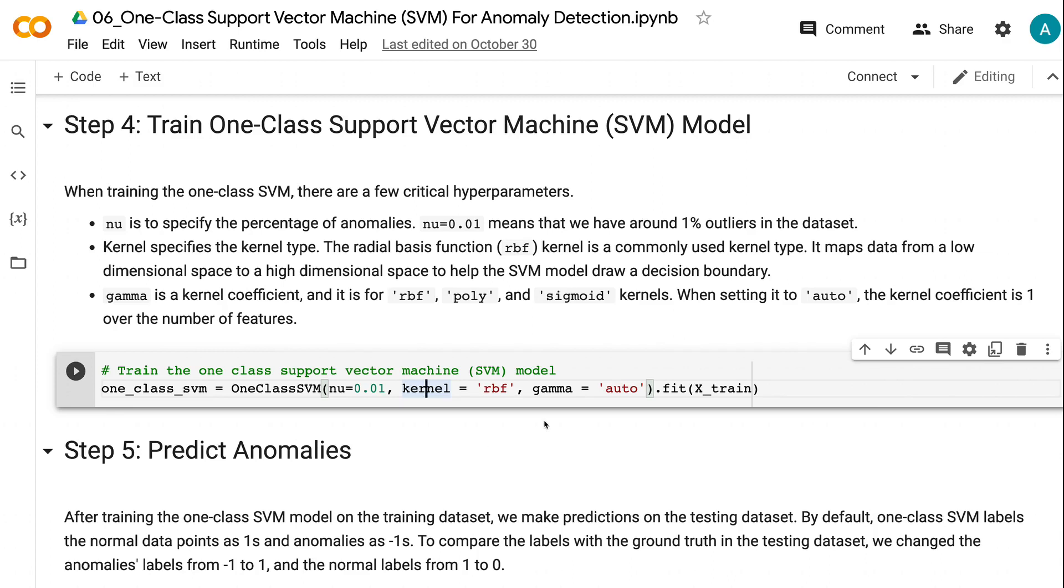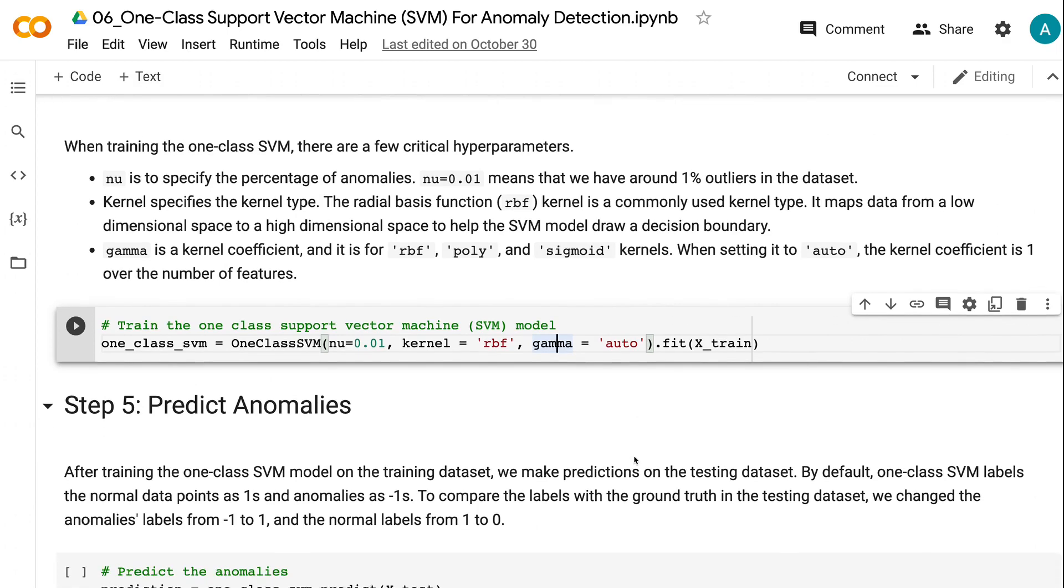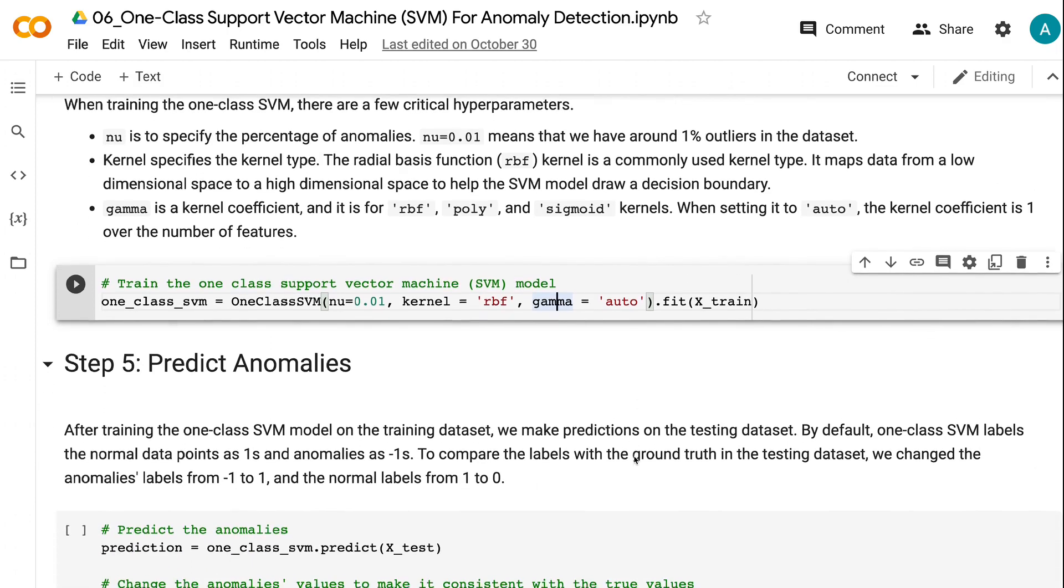Gamma is a kernel coefficient, and it is for RBF, poly, and sigmoid kernels. When setting it to auto, the kernel coefficient is 1 over the number of features.